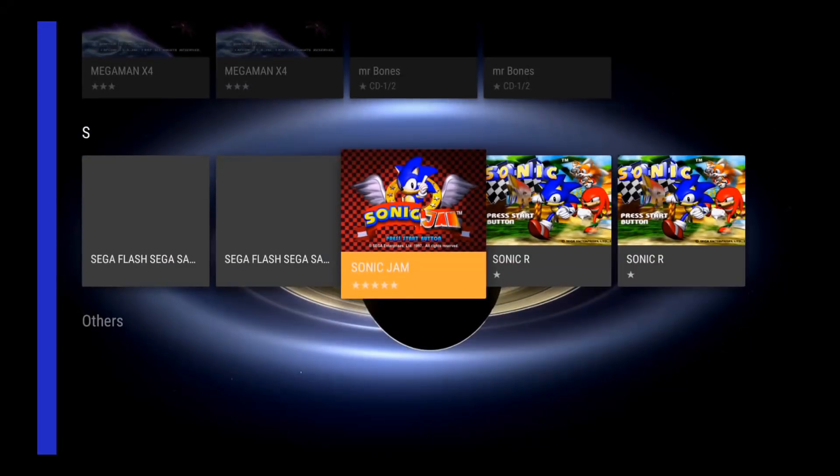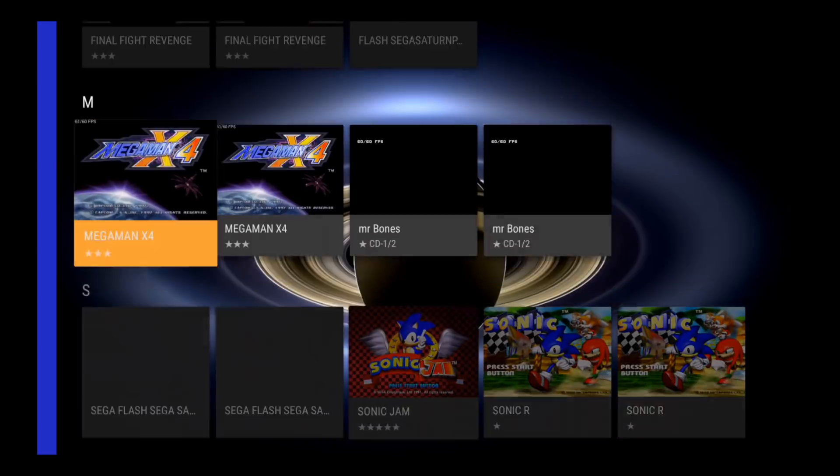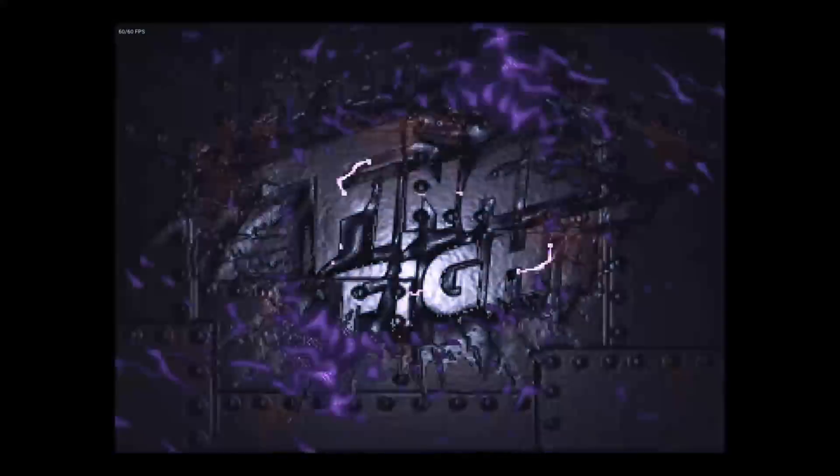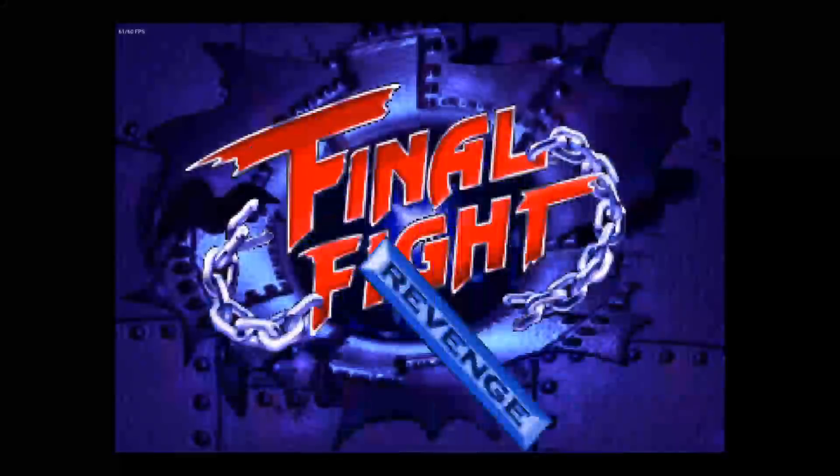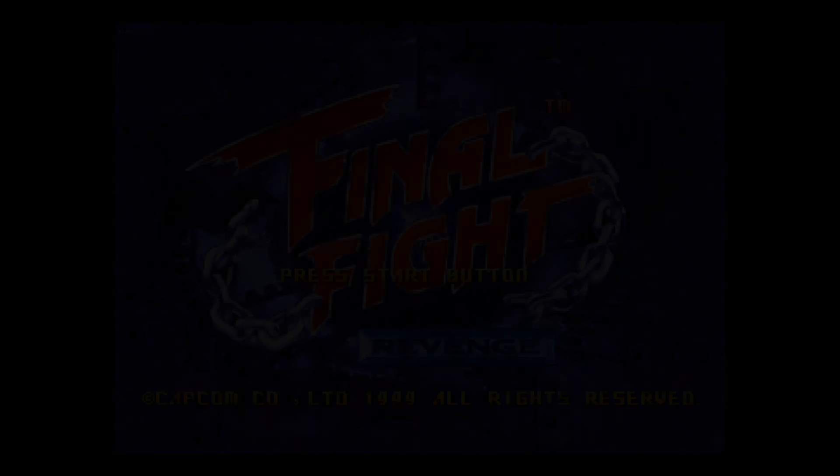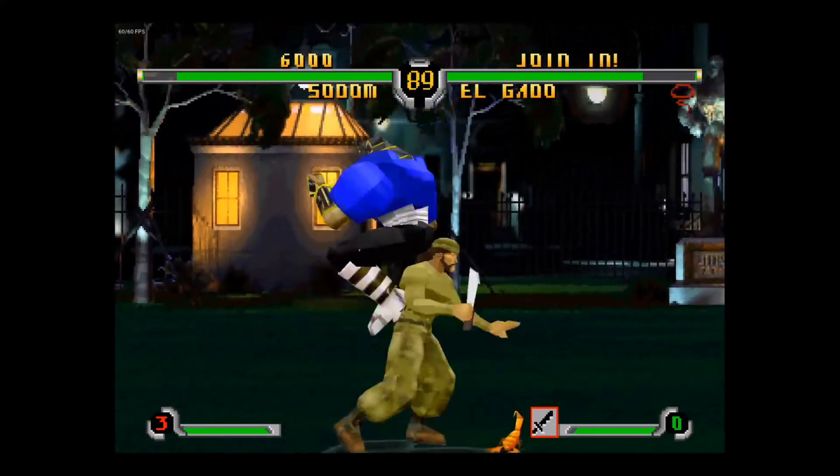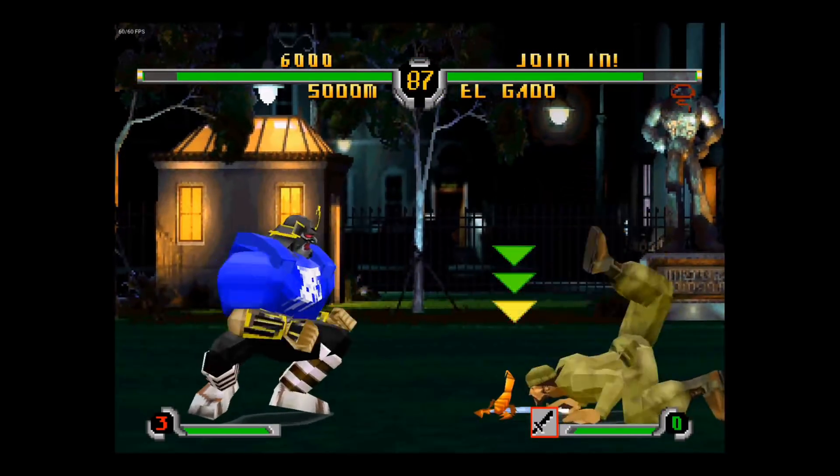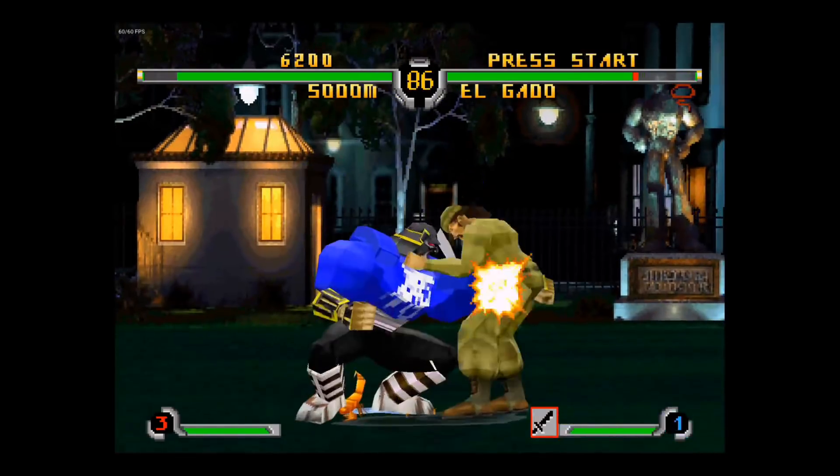So right now I'm running a test game on the Shield and this game is called Final Fight. I believe this was the last game that was released in the US for the Sega Saturn. But if anyone out there knows of an official Sega Saturn game that was released in the US after this game, let me know.